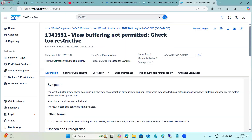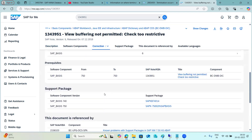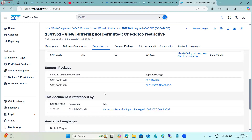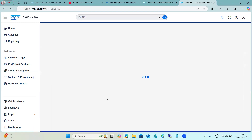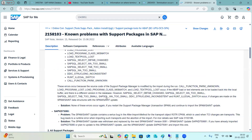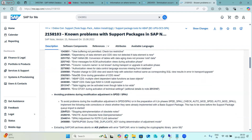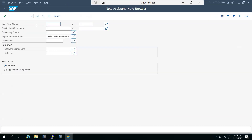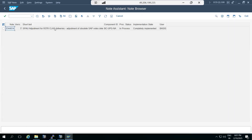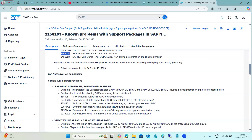Checking the version - version nine is available. Let's check if any other view buffering notes are available. There are known problems in the support packages containing full information about SPAM and SAINT updates, and errors to avoid on activation. Let's check other notes and try to implement one - select that note and go to your system. The note browser contains some correction instructions, and some notes are already implemented.